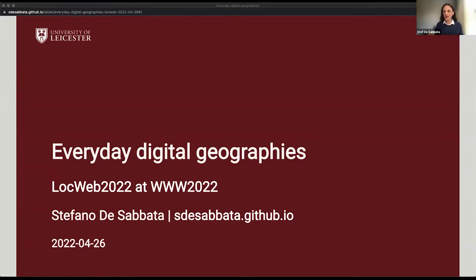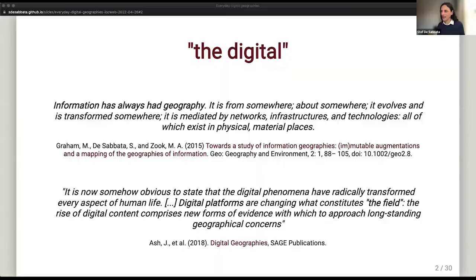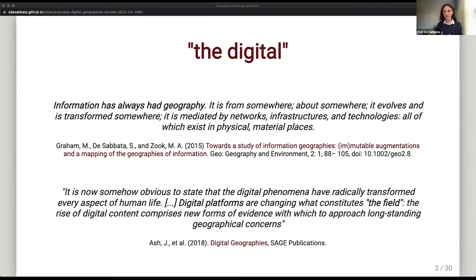This is where geographers study the digital, and digital geography is mostly led by human geographers. These are not computer scientists, not GI scientists, but really people who specialize in human geography. What they discuss or talk about in their work is what they refer to as 'the digital.' These are a couple of quotes — the first one is from a paper of mine with Mark Graham, who is a digital geographer, and then there is a quote from a recent book on digital geographies which started to map out the discipline.